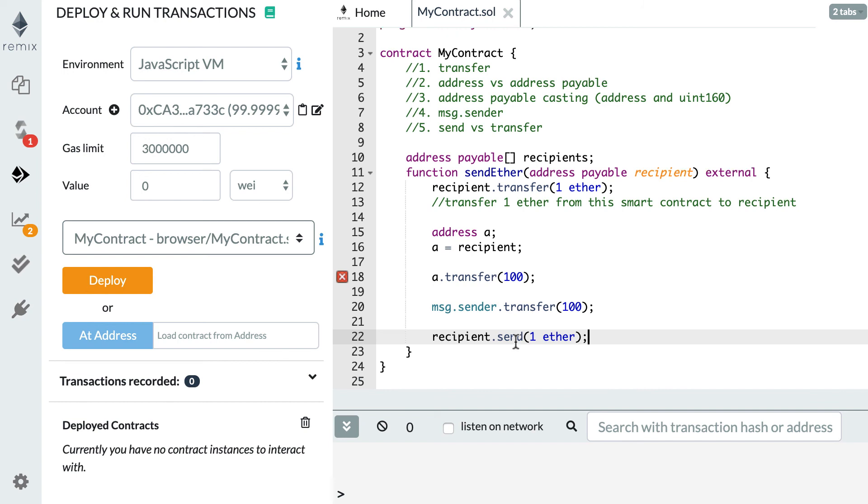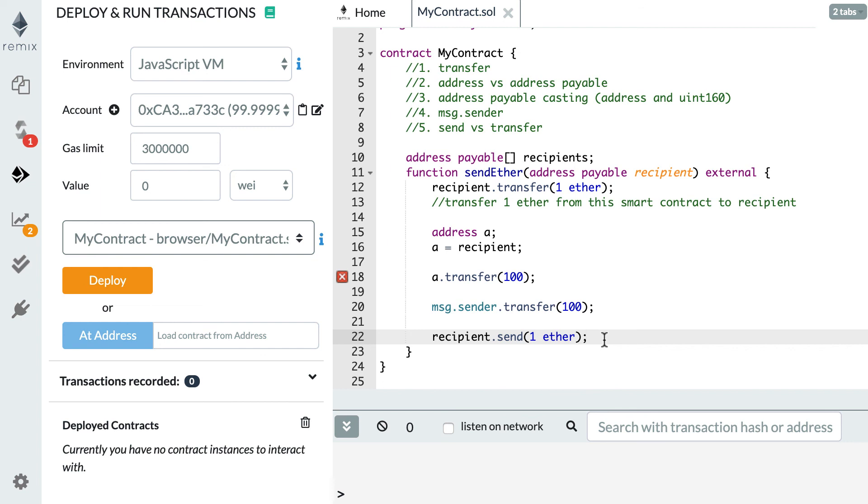With the send function, if you send Ether to an address which is a smart contract, if this recipient smart contract throws an error, send is going to return a false boolean value. Otherwise, if the execution in the recipient smart contract works well, it's going to return true. However, with the transfer function it's going to propagate the error. If you have an error in the recipient smart contract, then this error is going to propagate to your current smart contract and the whole transaction is going to be cancelled. Most of the time you probably want to use transfer, but if for some reason you want to deal with the error in your smart contract, then you should use the send function.